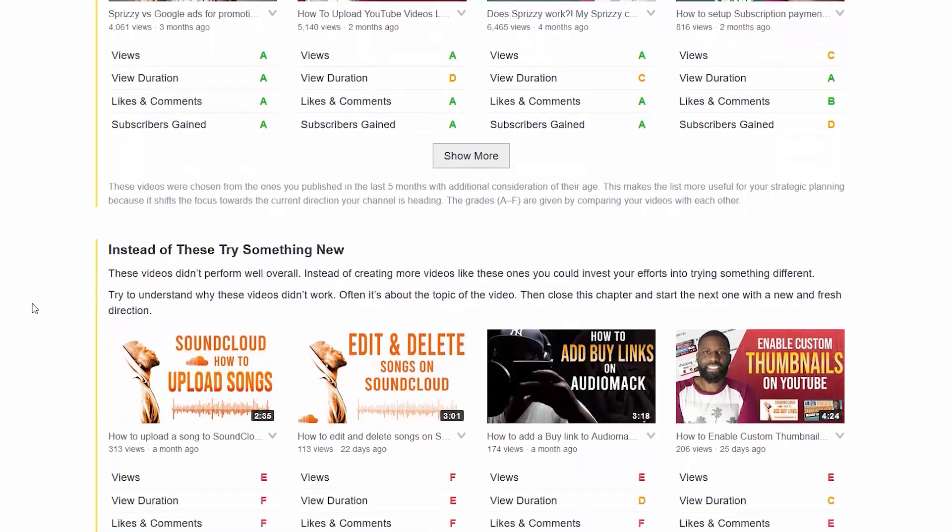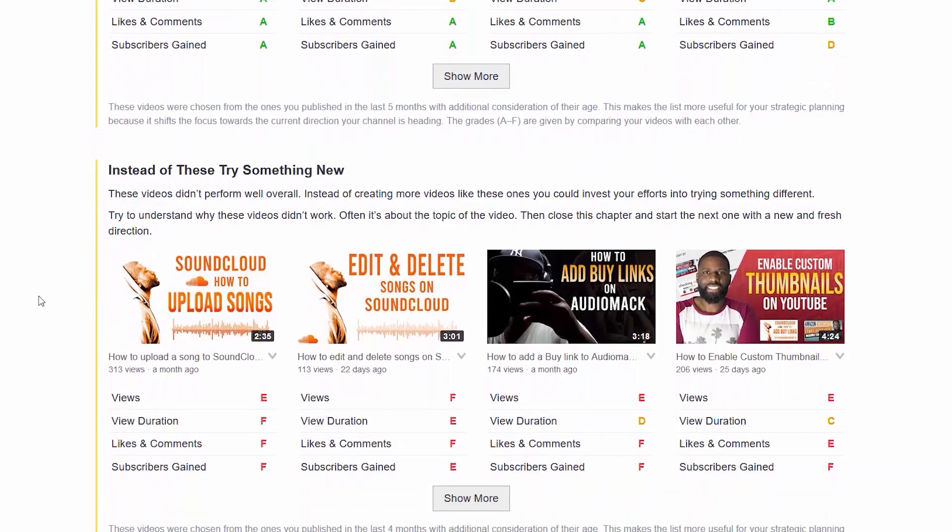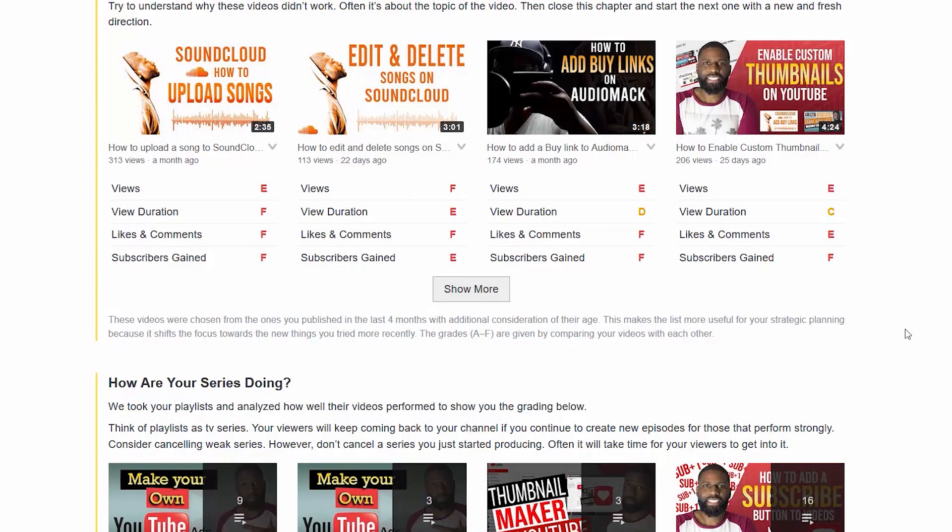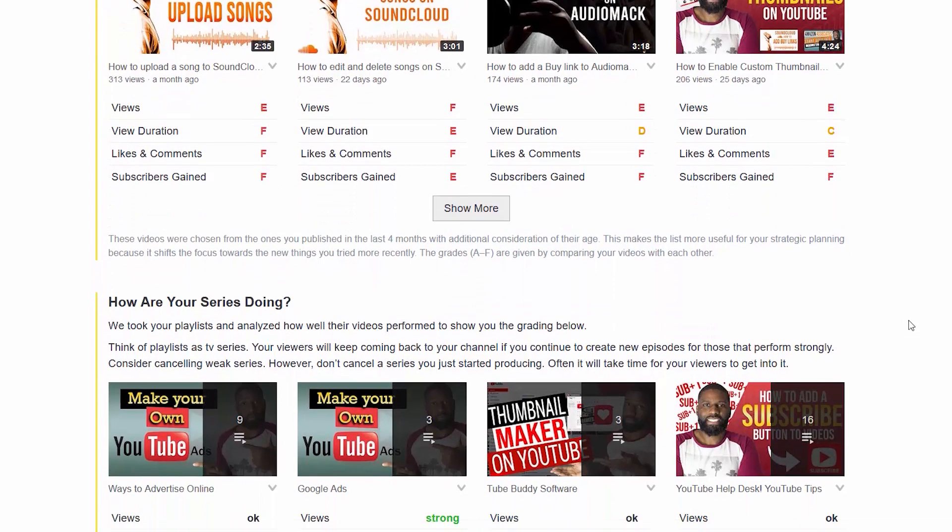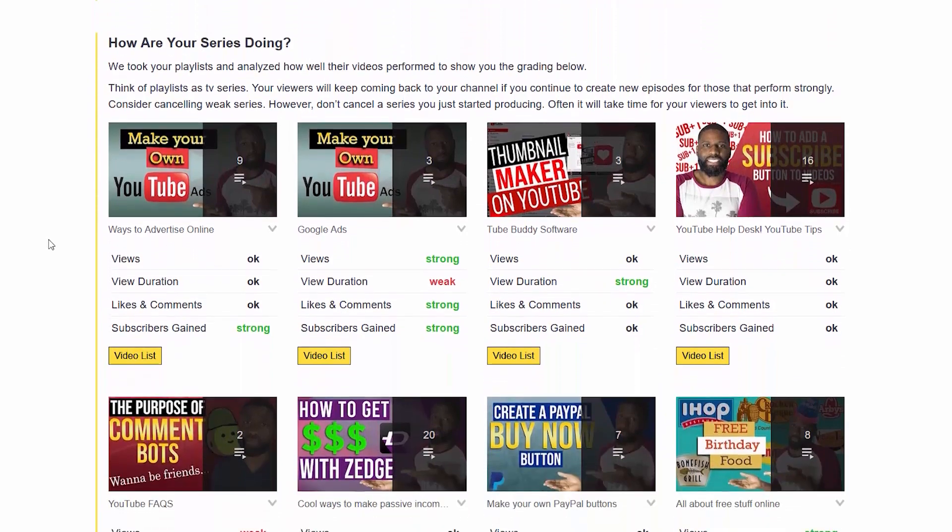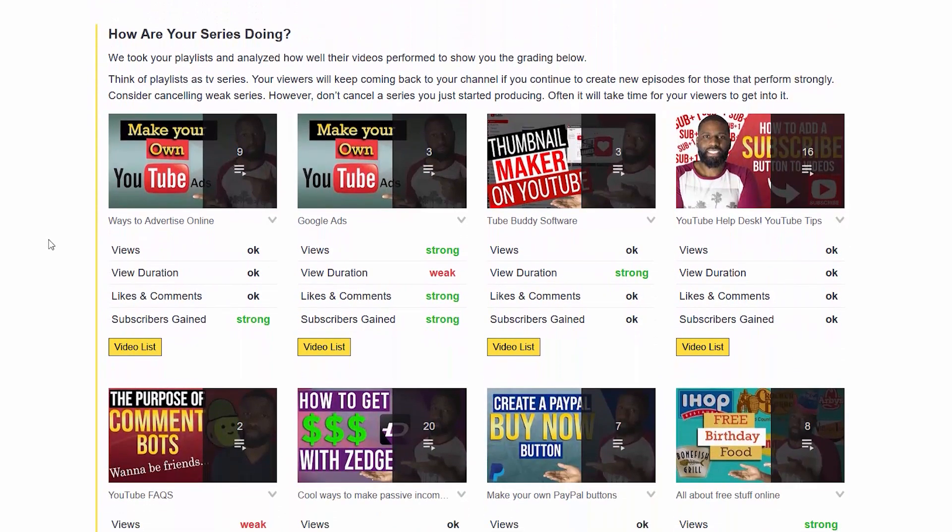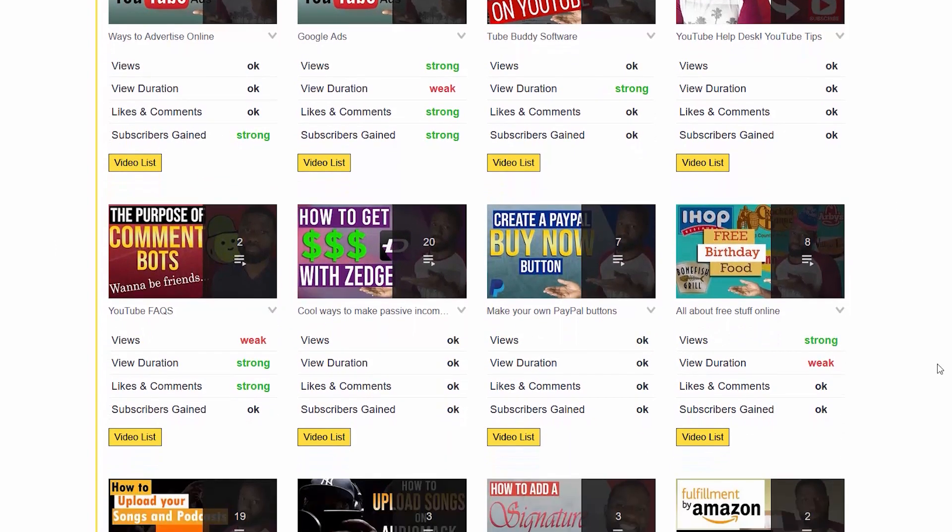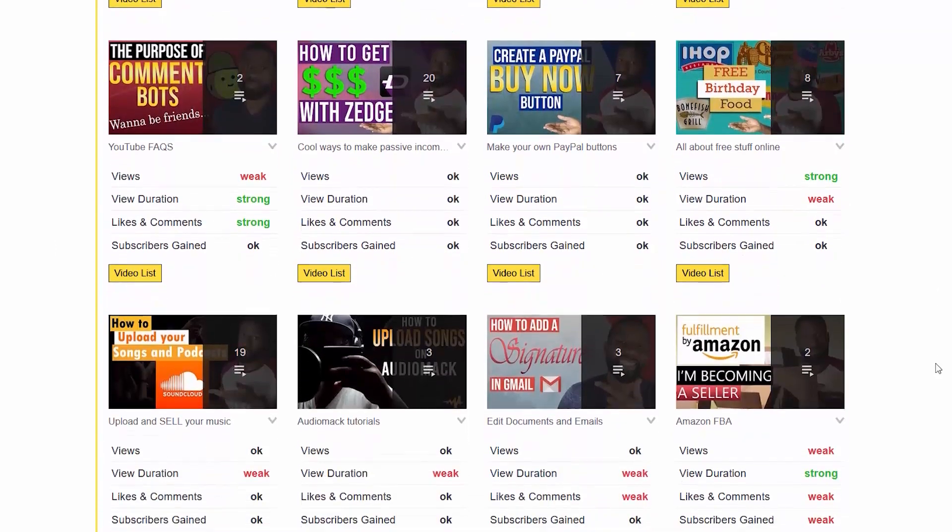At the bottom it says instead of these try something new, because these did not perform well for me either for a reason that they were too competitive for me to actually get ranked or people didn't like them. Scrolling down, you can see how are your series doing, so it tells you overall how your series are doing. Some are doing well, some are doing just okay, and then I have some that aren't doing as well.